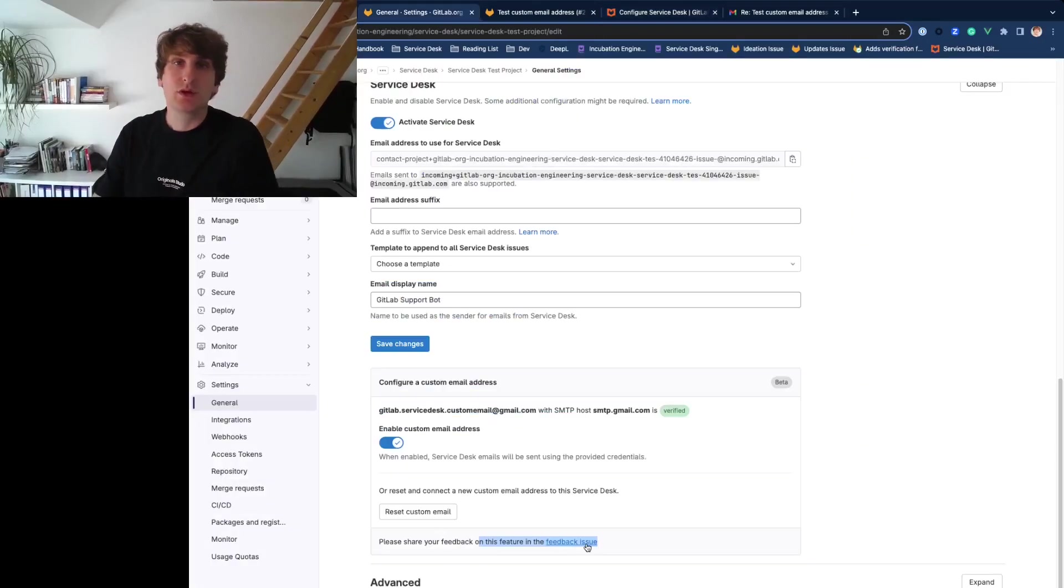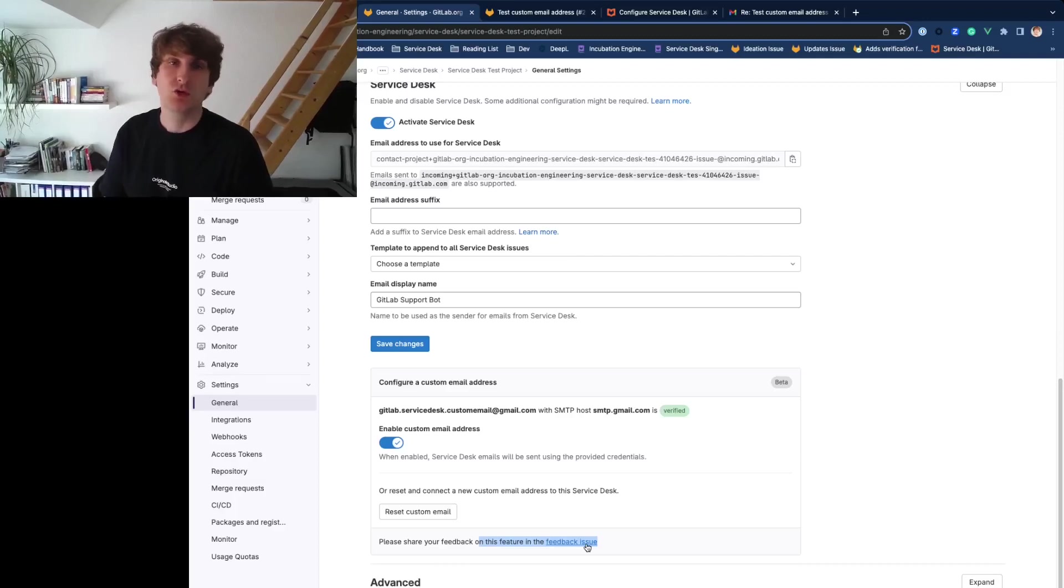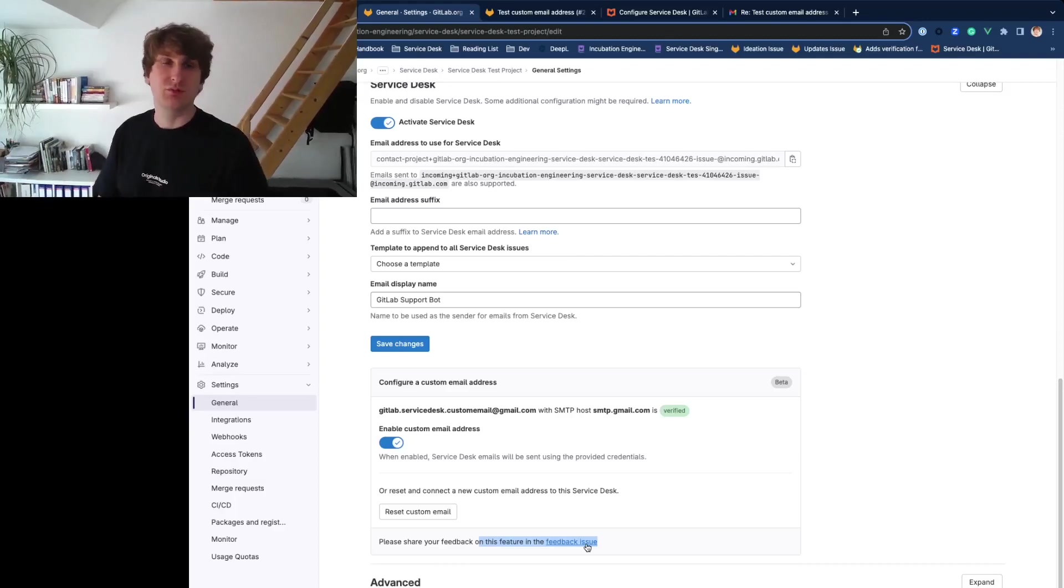With custom email for Service Desk, you can use your own email address for your support communication. So please give it a try and share your feedback in the feedback issue.